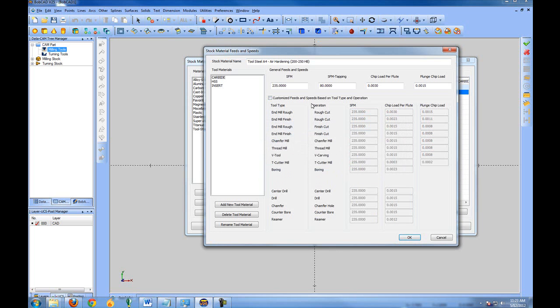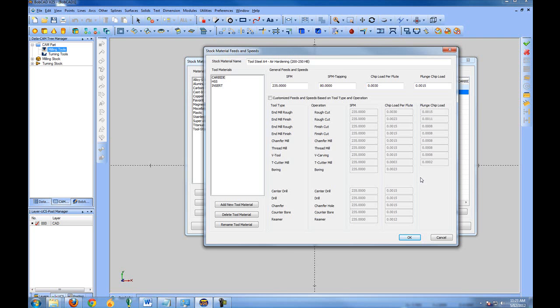So you can override all of these values based on feature types. The default or unlocking this will reduce the feed rates based for the different operation types to BobCAD defaults, which again should be a good starting point. But this is something in time you may want to customize to save a little bit of tool life or if you're using very custom tooling or a unique material.